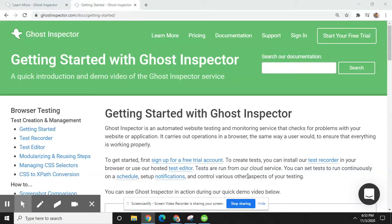Hello friends, welcome to Trades Pro. In this tutorial I'm going to discuss what Ghost Inspector is and why you use Ghost Inspector and what Ghost Inspector can do. Ghost Inspector is an automated website testing and monitoring service that checks for problems with your website or applications. It carries out operations in a browser the same way a user would, to ensure that everything is working properly.